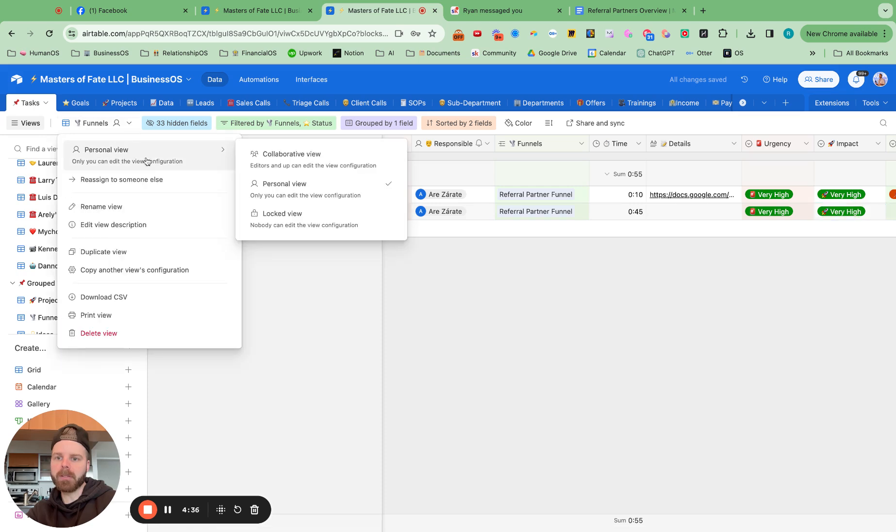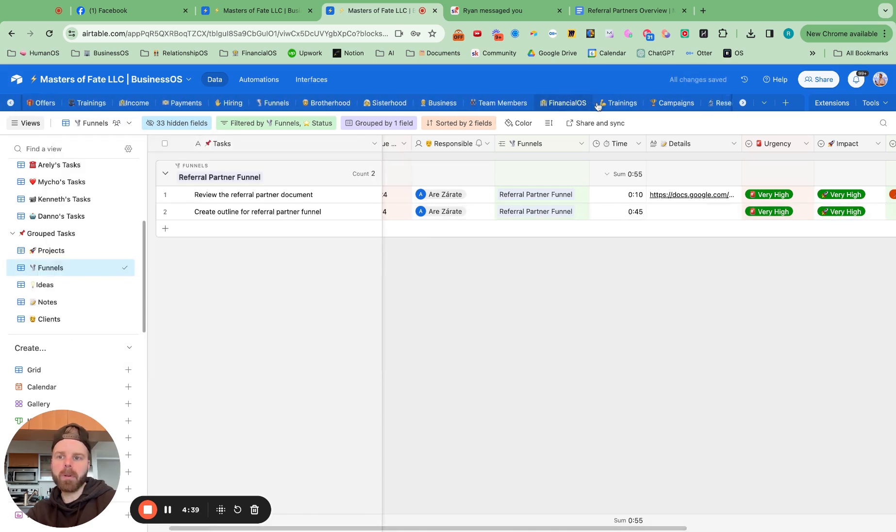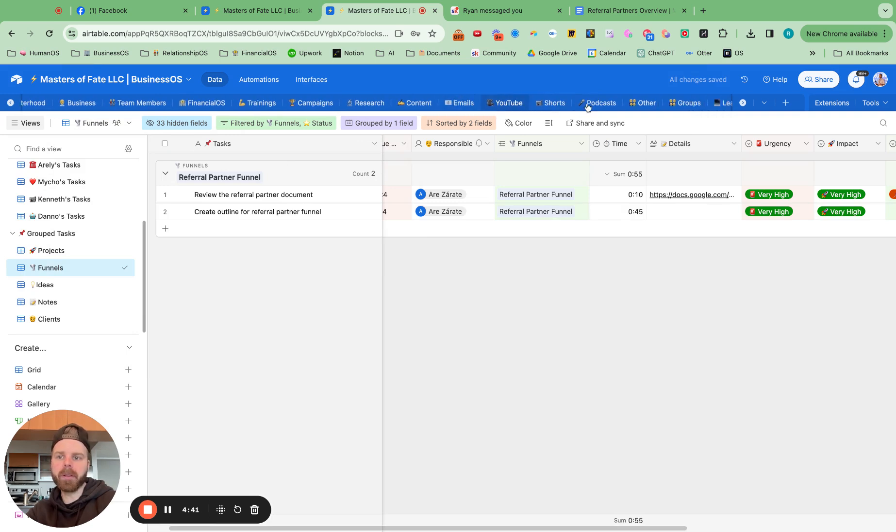And let's just make sure that this is a collaborative view. And we'll go back to the funnels tab.